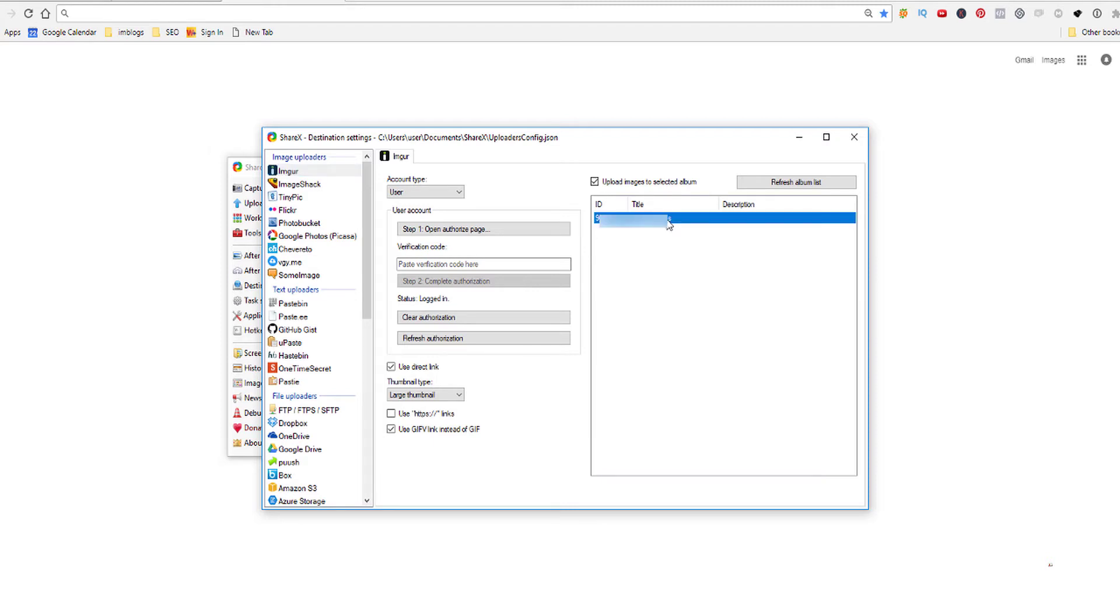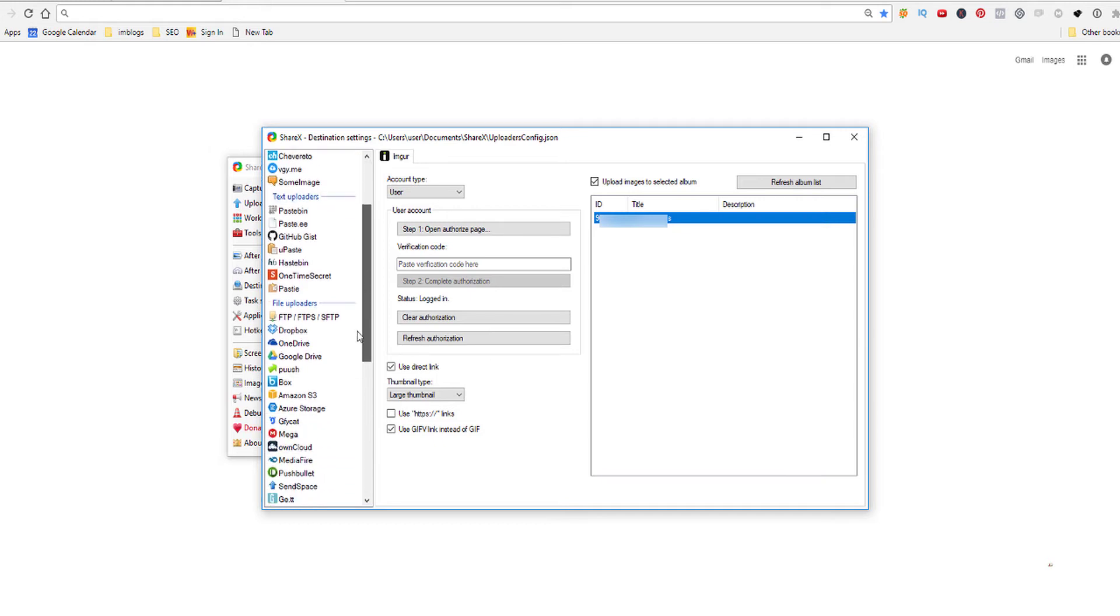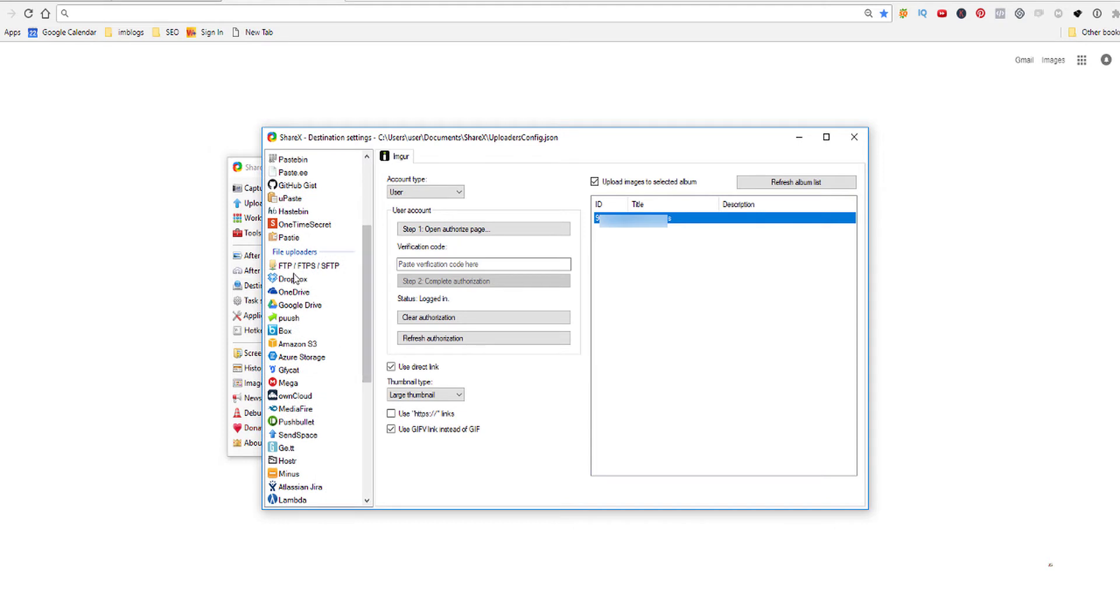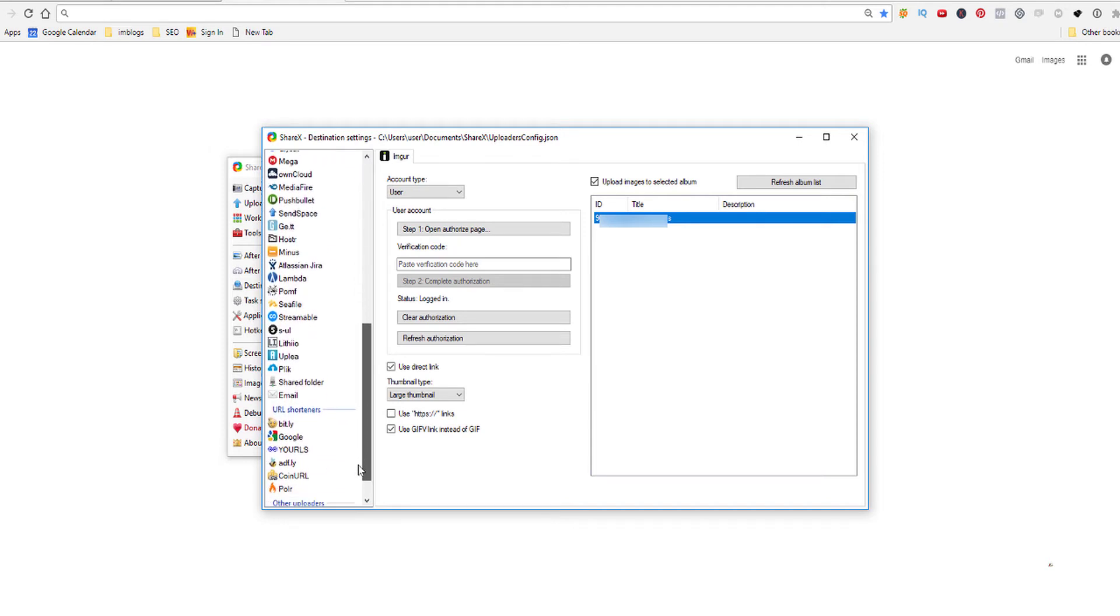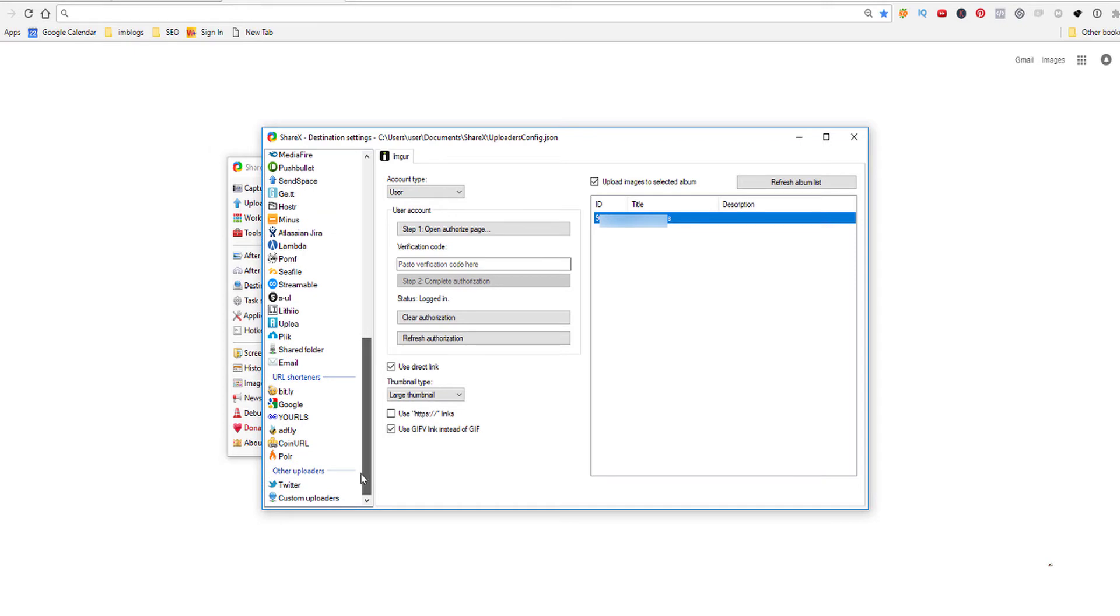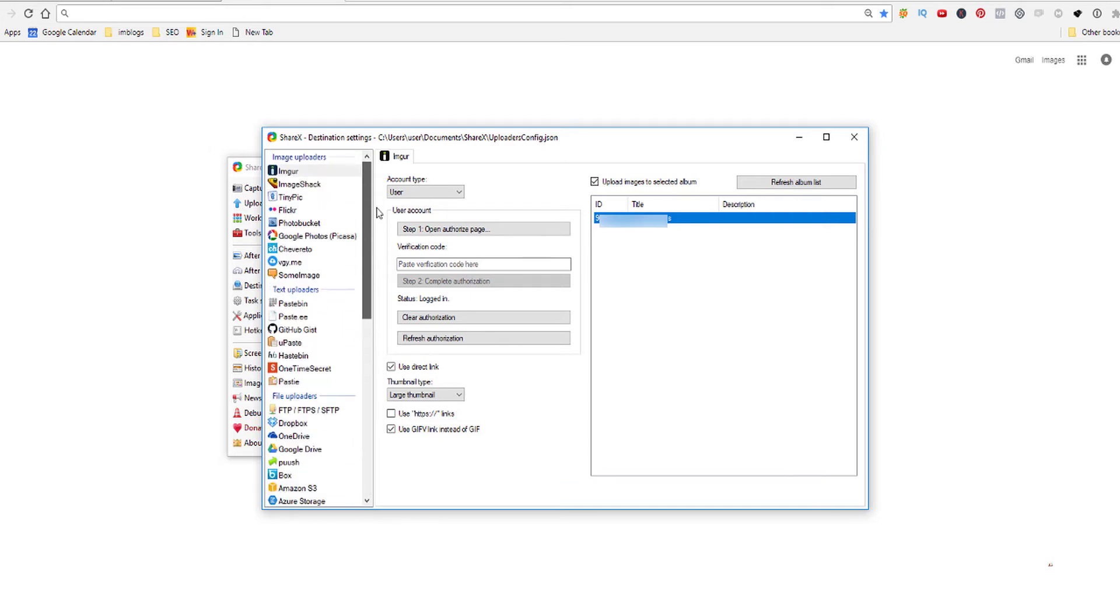Now you can see there are tons of sites you can upload your images to: ImageShack, TinyPic, Flickr, Photobucket, and even Dropbox, Google Drive. You can see there are a lot of sites here. We can even go for URL shorteners later as I mentioned, but I'll skip this for now. Twitter is another example. You don't have to hit save or anything, it saves automatically here.